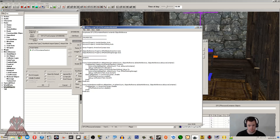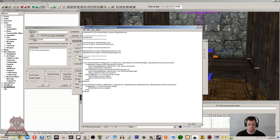On OnItemAdded we've got: akBaseItem — that is the item being added; aiItemCount — an int that keeps track of how many of that item have been added; and akItemReference — this is more specific to the reference of that very specific item, so if you don't want to class an iron dagger in general by its base item but want to class a specific unique dagger, you'd use that. I'm not going to be using akItemReference at all in this script.